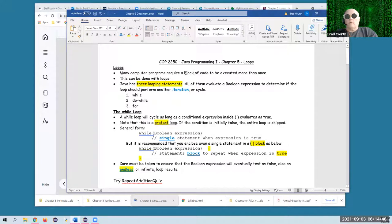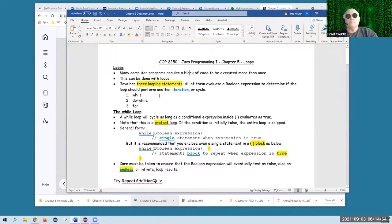You know what a loop is — it's a block of code that's going to execute more than once, it's going to repeat. That's what loops are all about. In Java, there are three different looping statements.